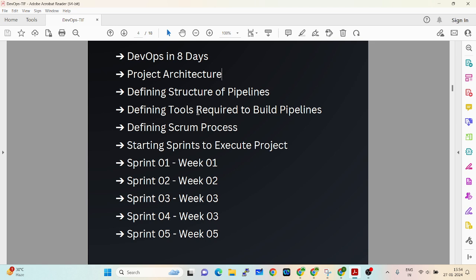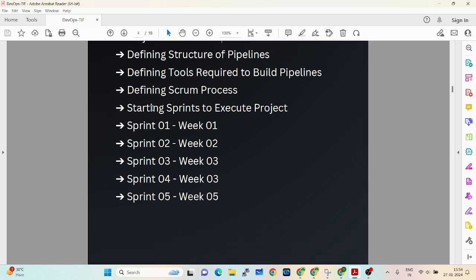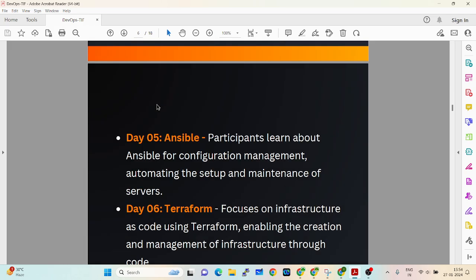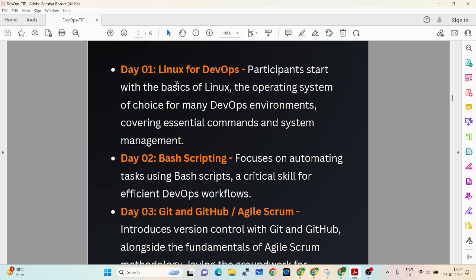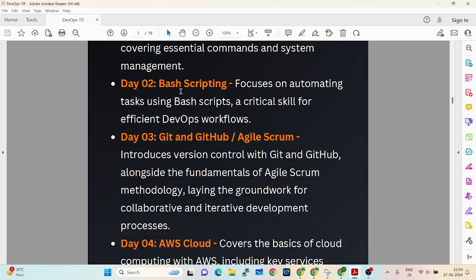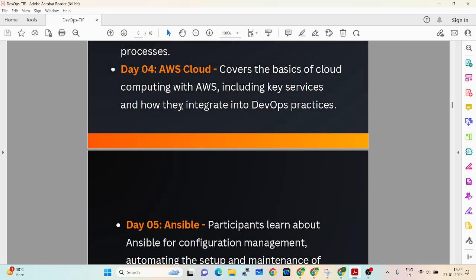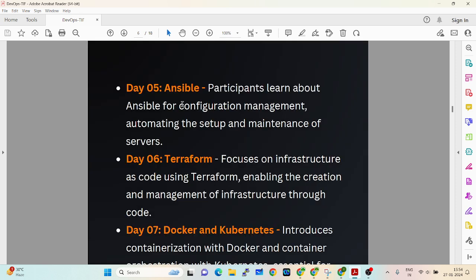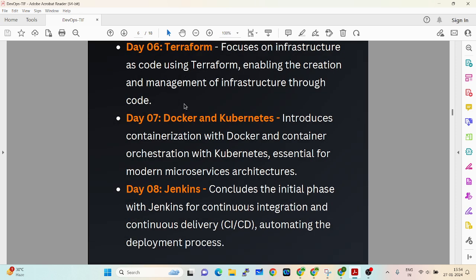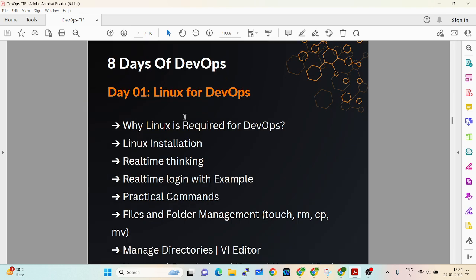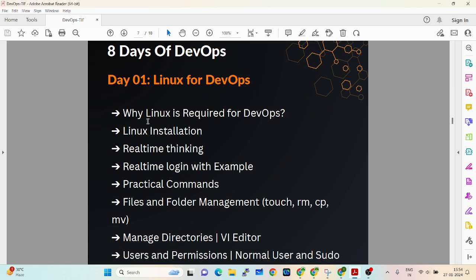You will learn exactly what you need and clarify what you have already learned. In those 8 days we will cover: Linux for DevOps, bash scripting, Git and GitHub, Agile and Scrum, AWS Cloud, Ansible, Terraform, Docker, Kubernetes, and Jenkins.